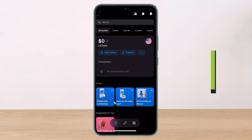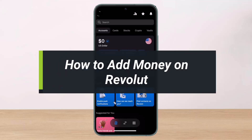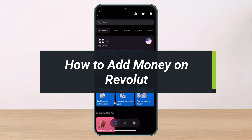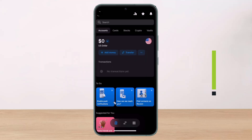How to add money on Revolut. Hey everyone, welcome back to our channel. I am Pimo from HelpDeck. In today's video, I'll show you how you can load funds or add money into your Revolut account. So make sure to watch this video till the end.